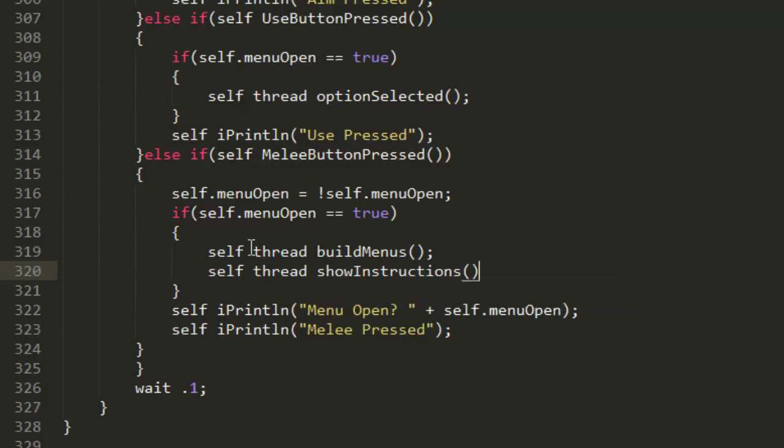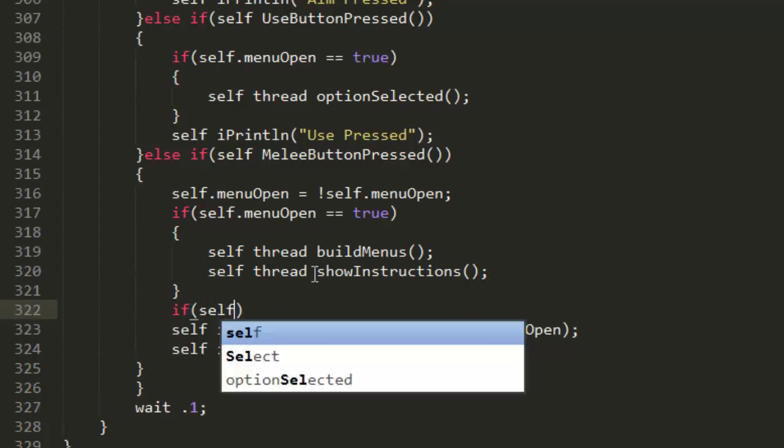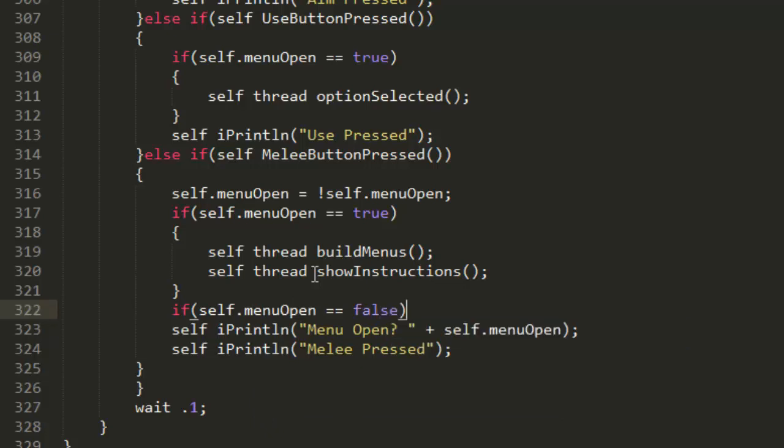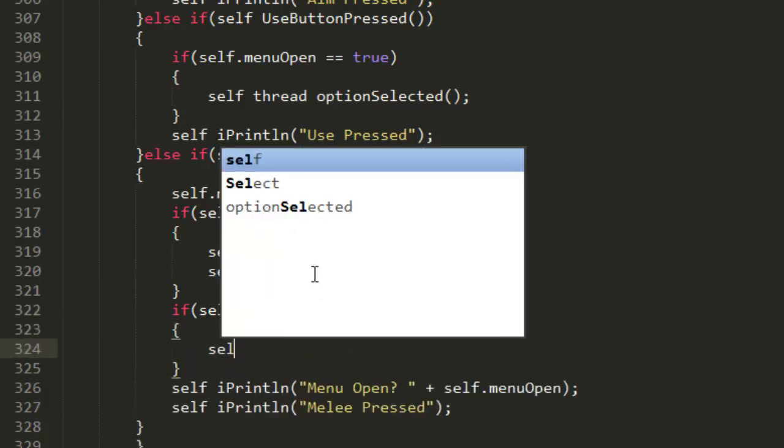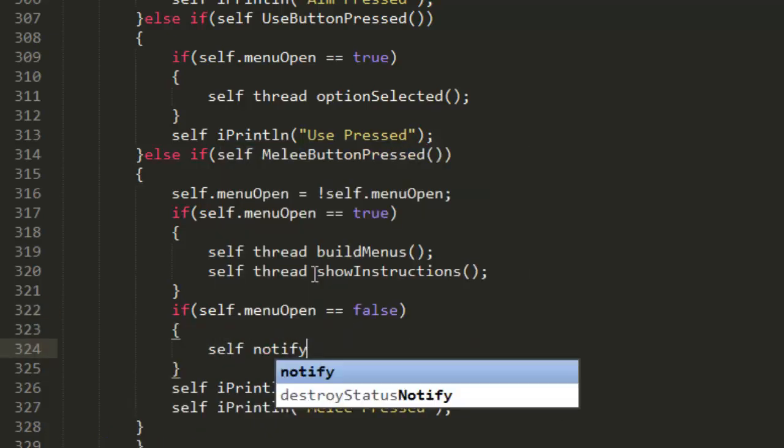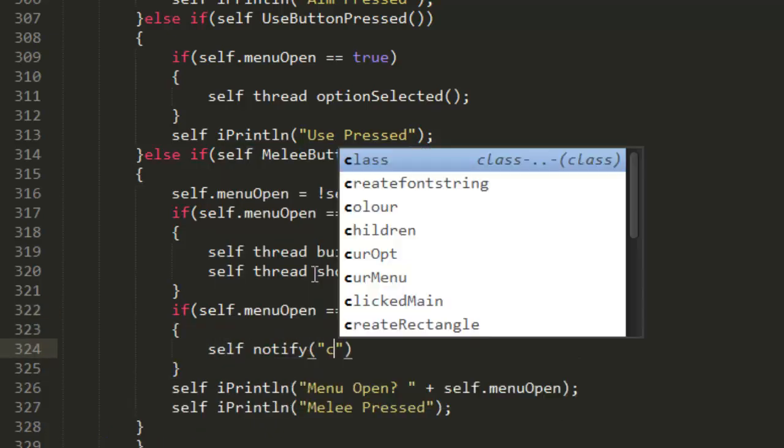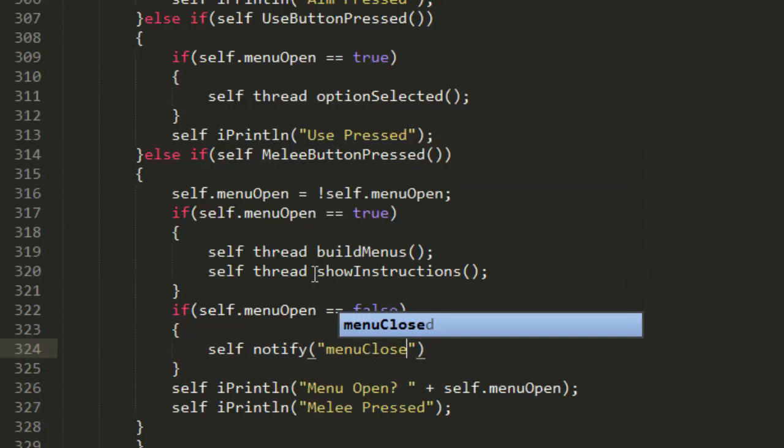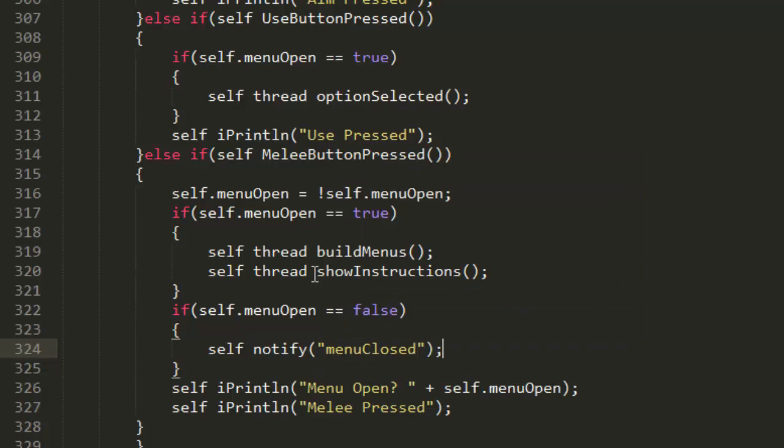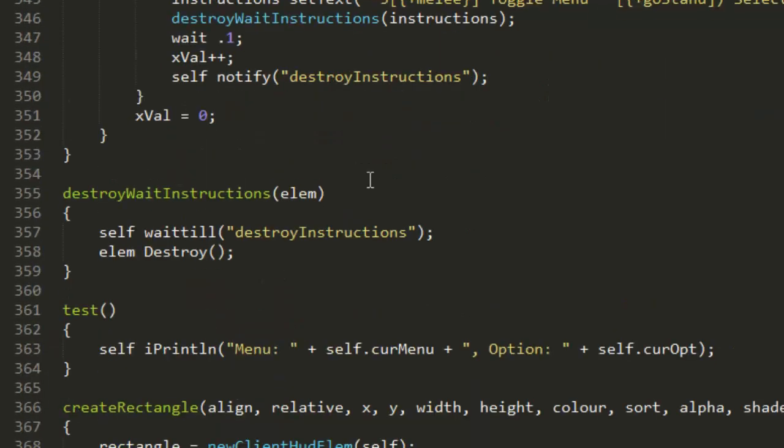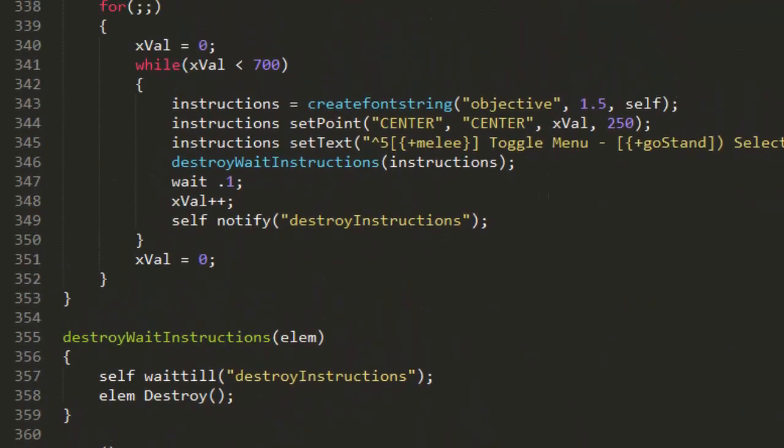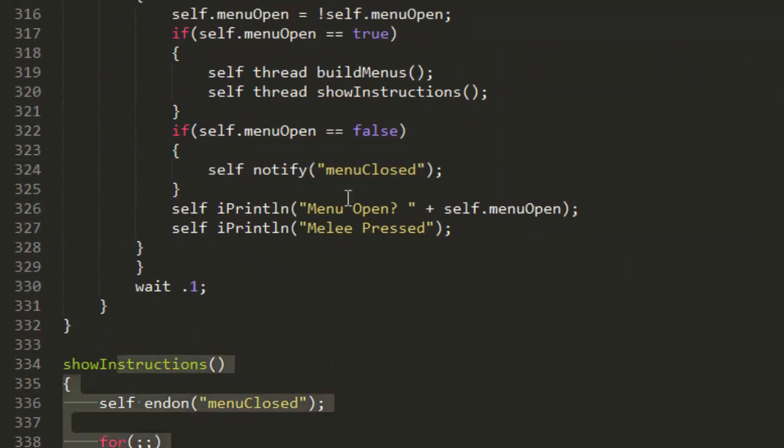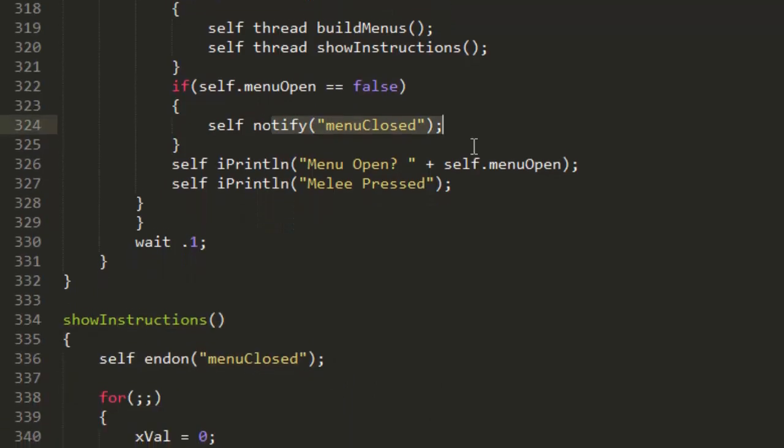Then we can self thread showInstructions. If they've just closed the menu, so self.menuOpen equals false, then we're going to notify menu closed. ShowInstructions menuClosed, yes. So when they open the menu this is going to get run, and when they close it that's going to get notified to stop this from running.